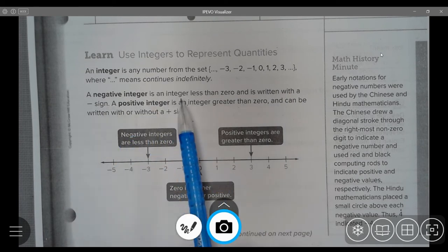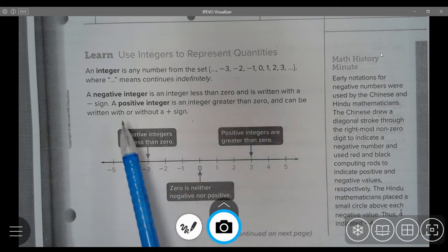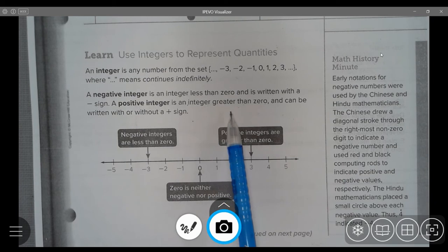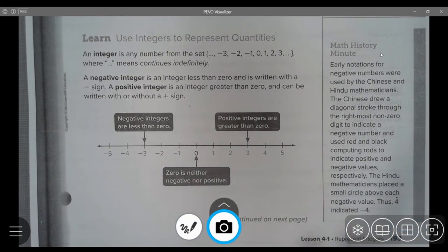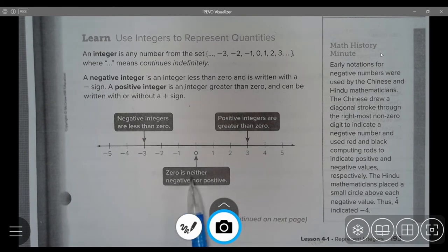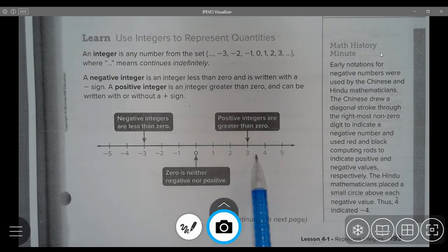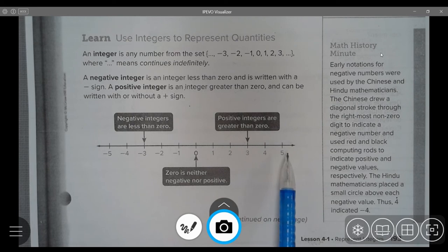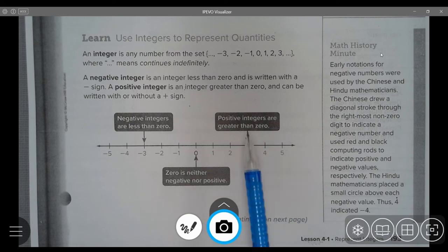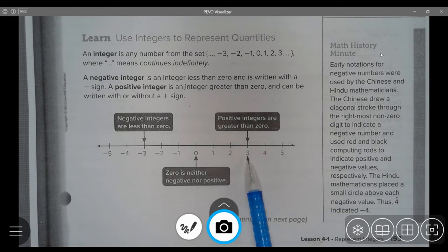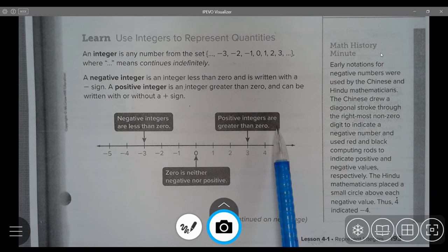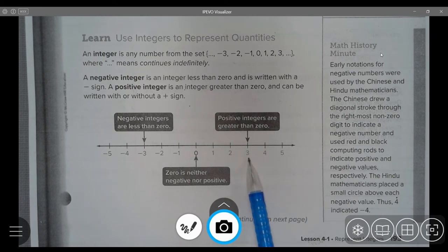The negative integer is an integer less than zero and is written with a negative sign. A positive integer is an integer greater than zero and can be written with or without a positive sign. Looking at this example of a horizontal number line, zero is in the center and is neither negative nor positive. Numbers to the right of zero are positive integers — for example, three is a positive integer and we do not have to put a positive sign in front of it. It's understood that it is positive.